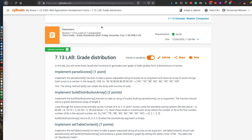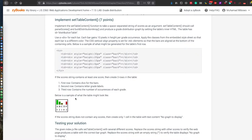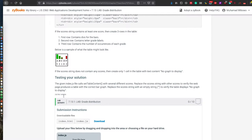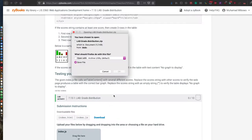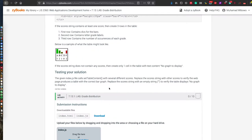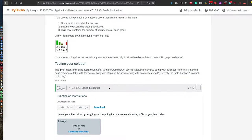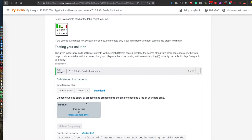The first extra assignment is a lab assignment on grade distribution. As usual, you need to read all of the instructions carefully. This is an example of the results, and as usual there are downloadable files that you can download and load into your development environment and edit.